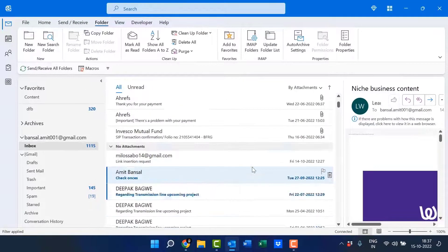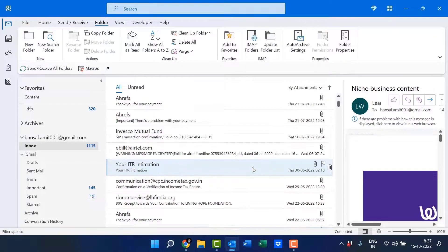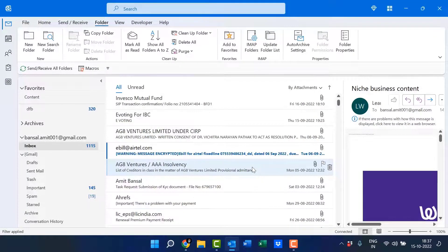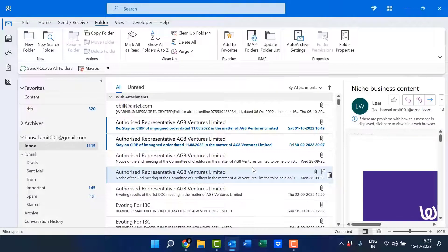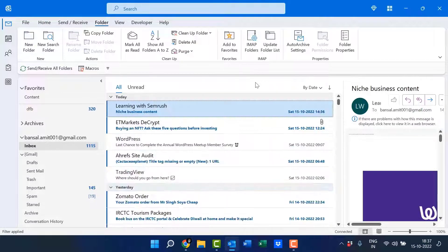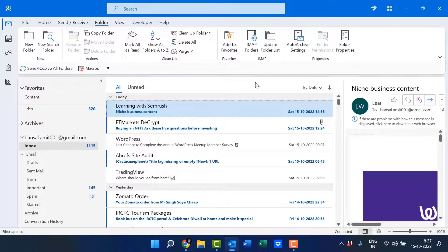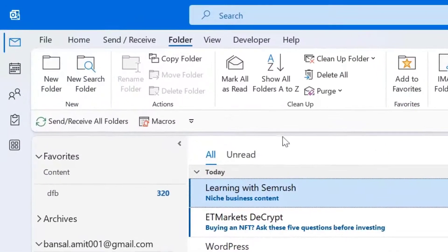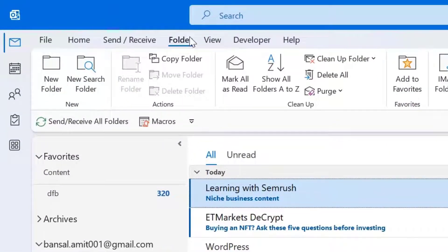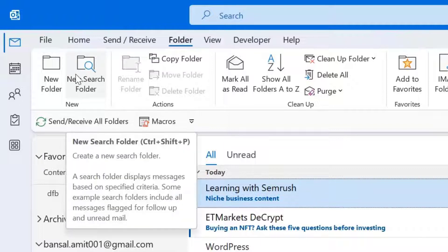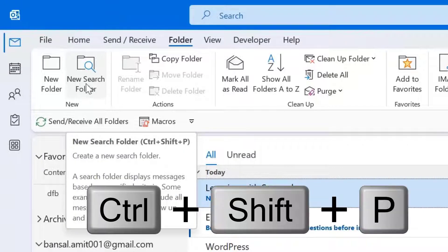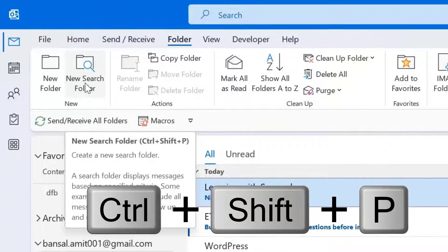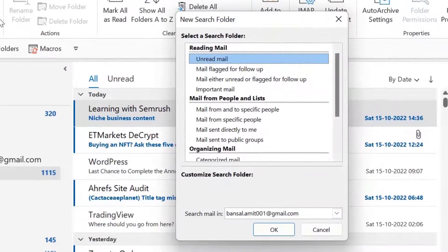So when I scroll down, you will see all the emails having attachments here. Now the second method is new search folder. Go to the folder tab in the new section. There is an option new search folder. Click on this, or you can also use Ctrl+Shift+P shortcut key to open this.